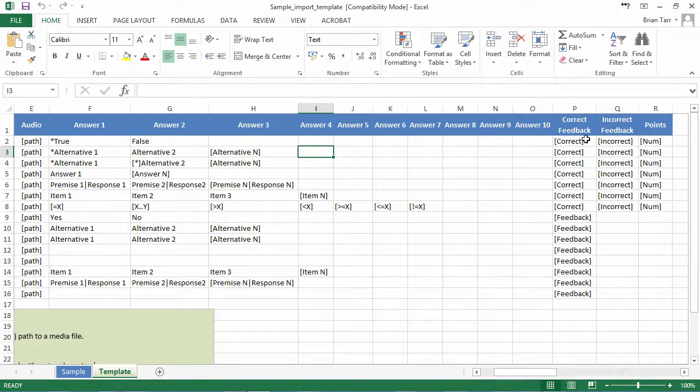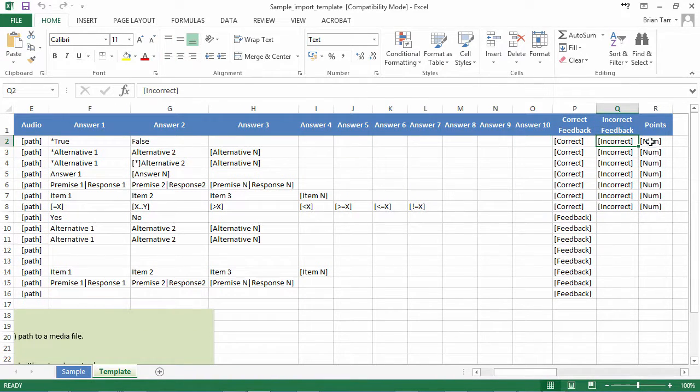Further down here, we can insert feedback and specify the number of points per question.